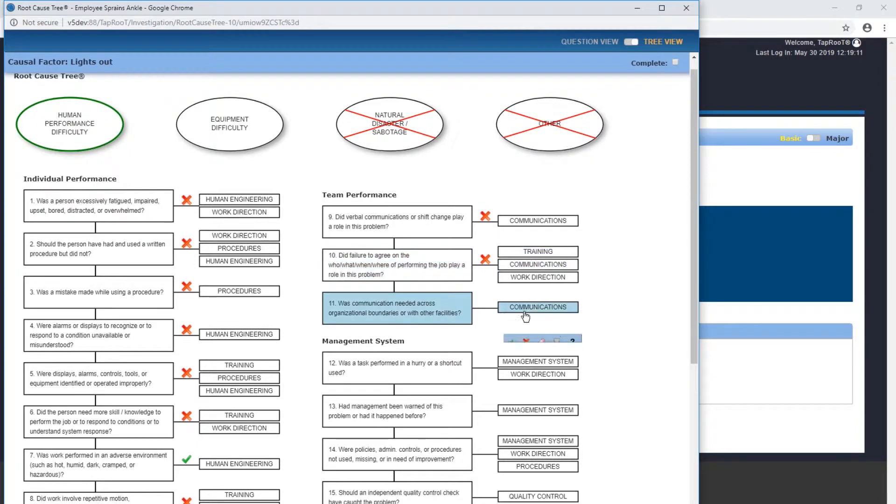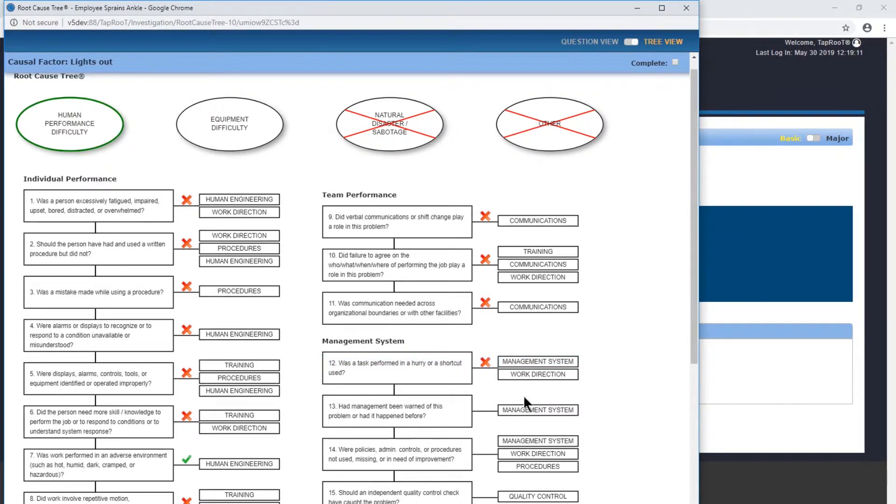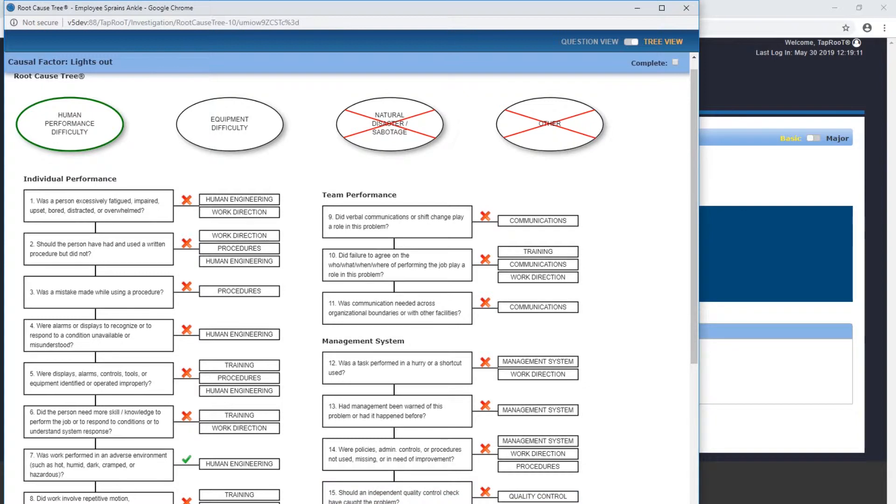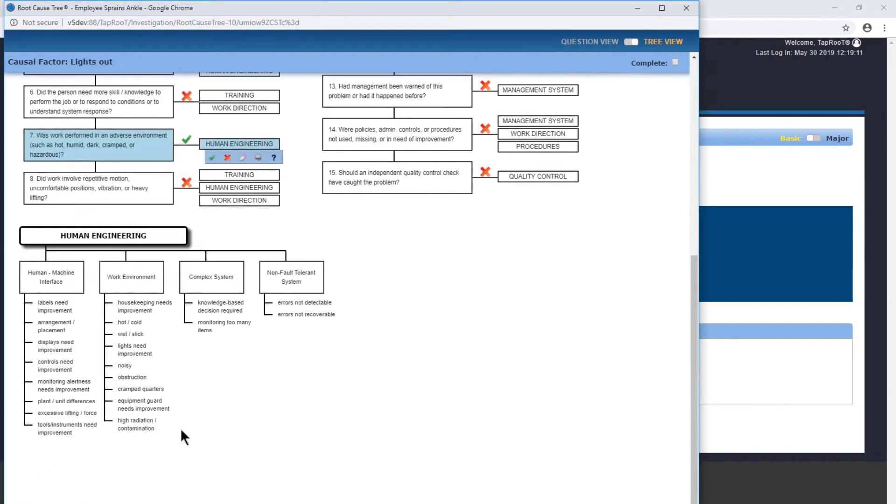And again, there was no management system. This was an individual issue, so there's nothing really to look at from the management side. I've got all those selected as no. So was it performed in an adverse environment? Yes, it was. Now we're going to look at the human engineering.